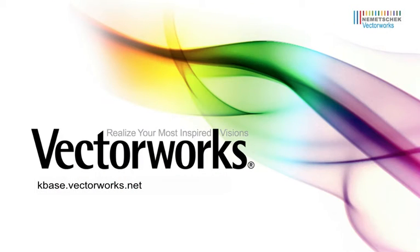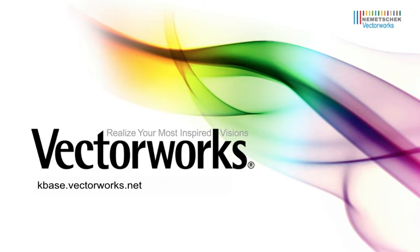Thank you for joining us, and don't forget to visit kbase.vectorworks.net for more video tech tips and other technical articles. Thank you, and have a great day.